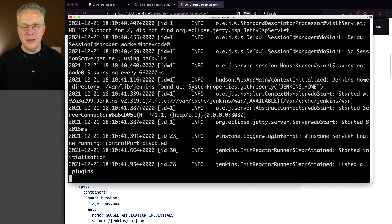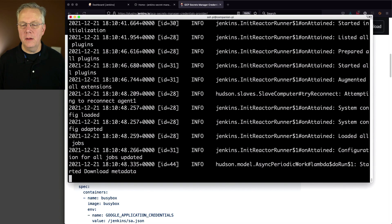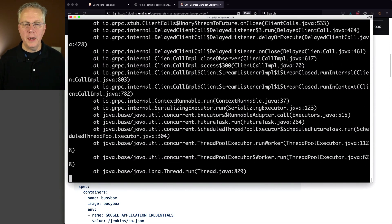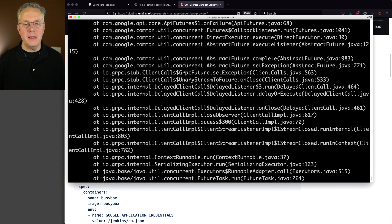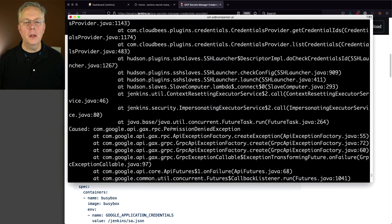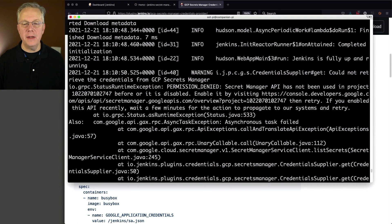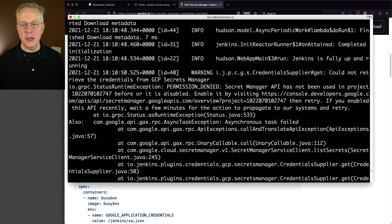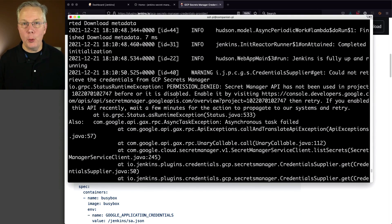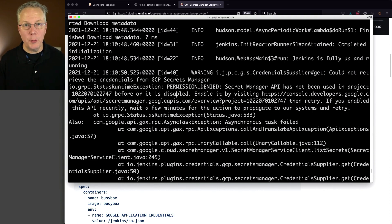And as it starts up, what we're going to see, if everything is successful, we're not going to see any log errors. However, at this point, what we're seeing is we are getting a permission denied. Secret Manager API has not been used in the project before, or it is disabled. So at this point, we haven't enabled Secret Manager within our project. So that's what we're going to go do now.